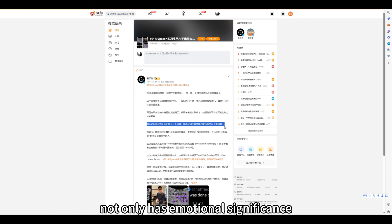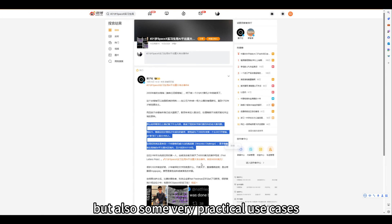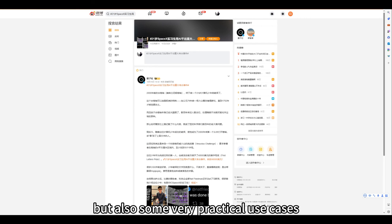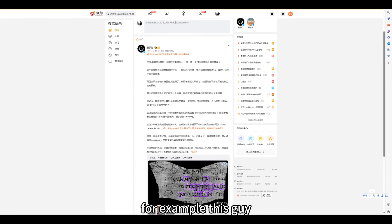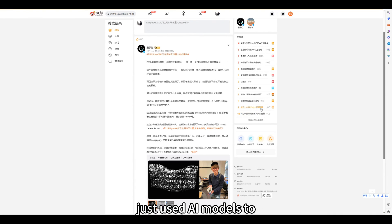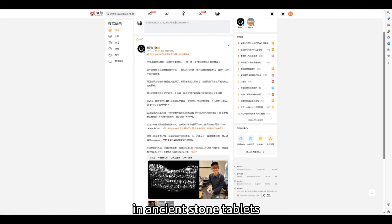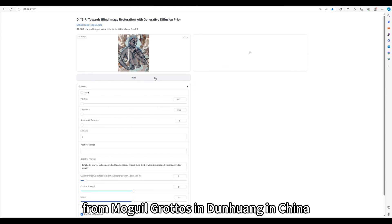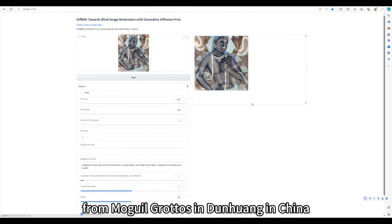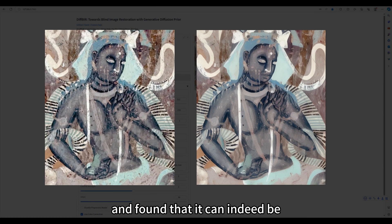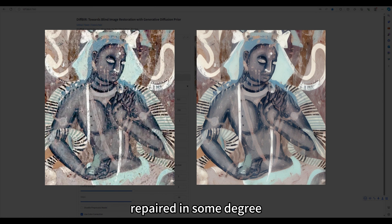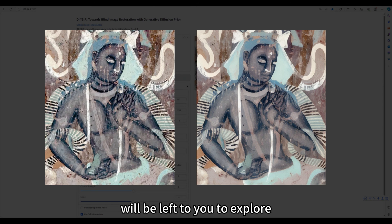But also some very practical use cases. For example, this guy just used AI models to restore the damaged information in ancient stone tablets. Inspired by him, I also found a broken mural picture from Mogao Grottoes in Dunhuang, China. I tried it with DIF-BIR and found that it can indeed be repaired in some degree. More fun applications with DIF-BIR will be left to you to explore.